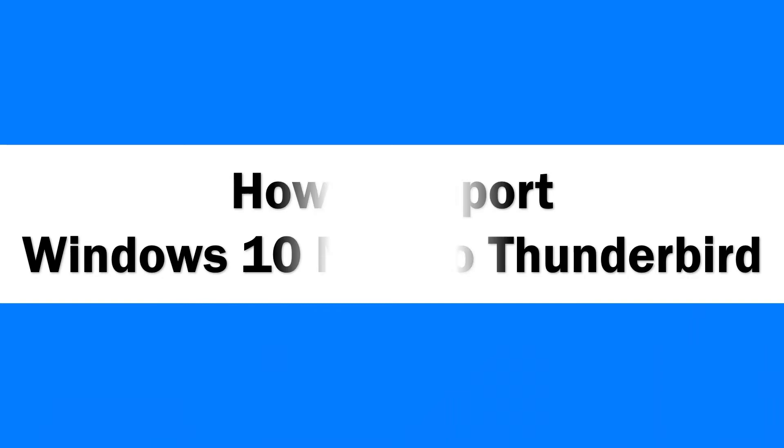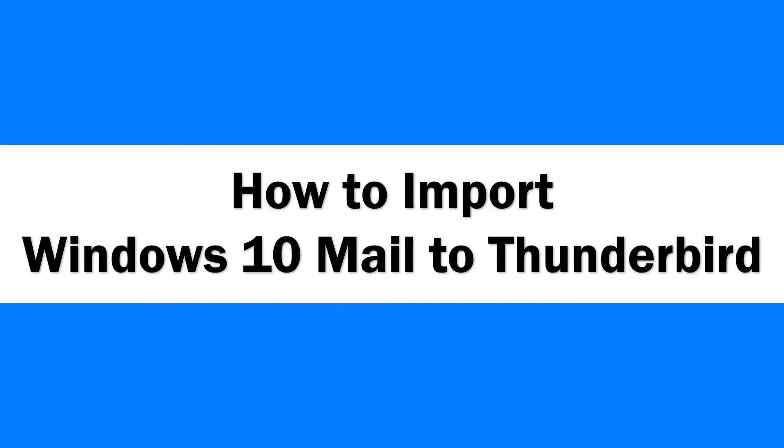Hello everyone, in this video tutorial we are showcasing the steps for how to import Windows 10 Mail to Thunderbird.